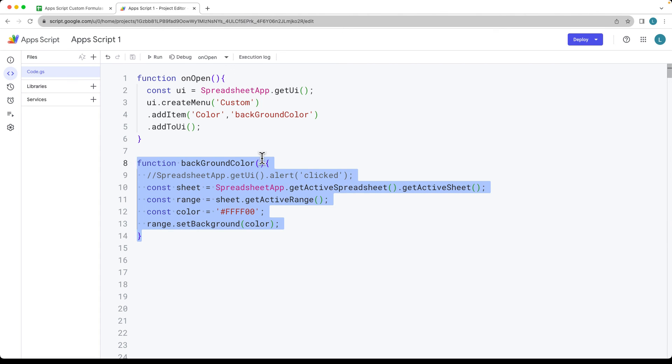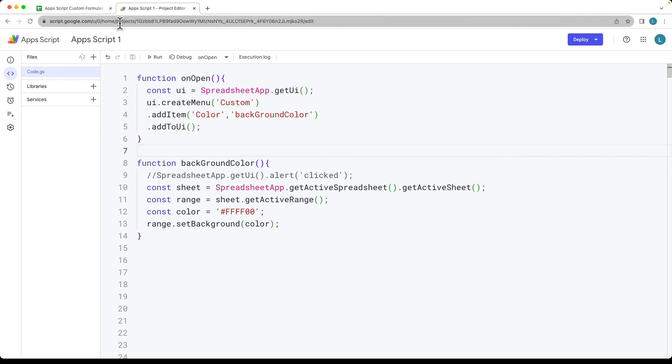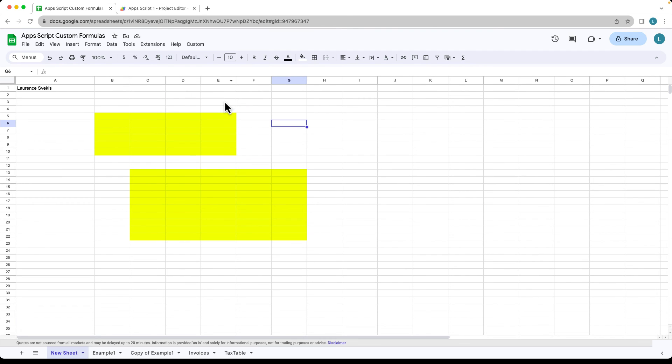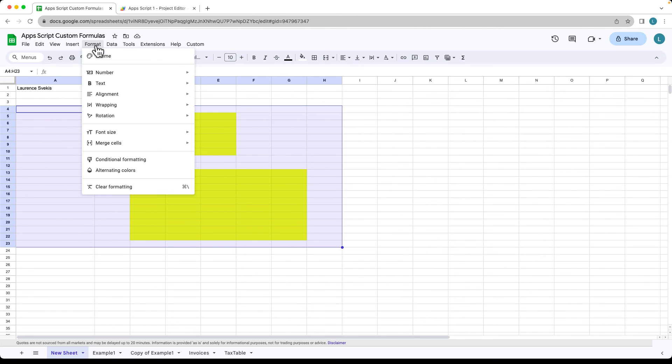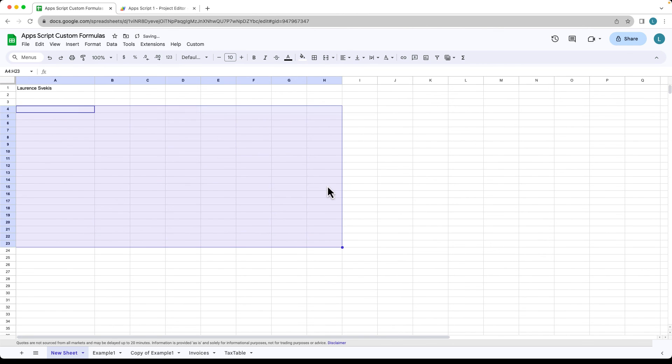So that's how you can customize and update the background color of the selected cells from the UI menu using Google Apps Script. And then to clear that, we can always clear the formatting that's within those colors.